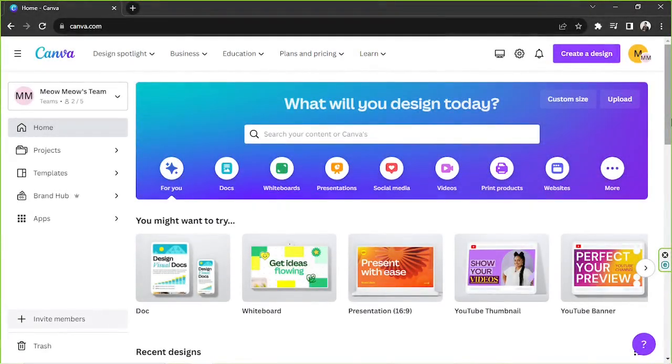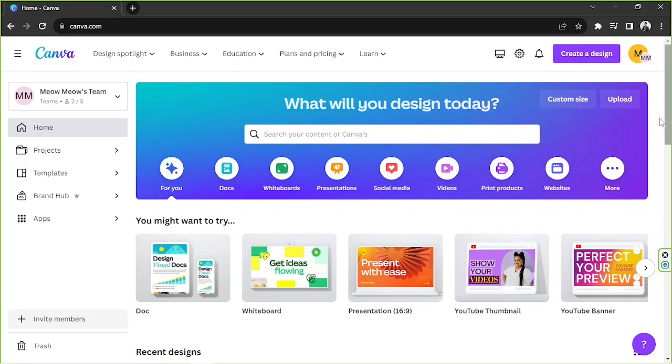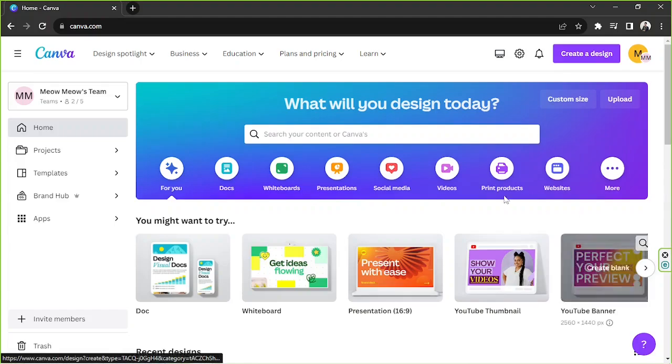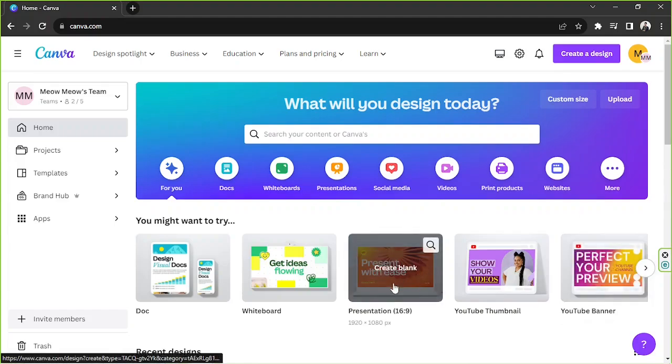Hey everyone, thanks for checking out today's Canva tutorial video. Today we're going to learn how to make moving graphs in Canva. So let's get started. The first thing that we need to do here on our home page is to select a design type that we can use. In my case, I'm just going to go with presentation.